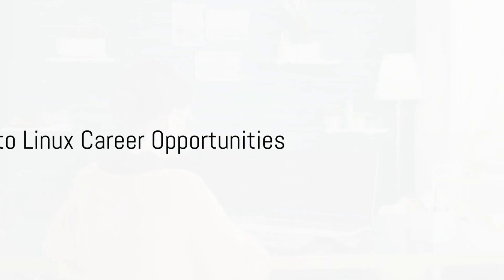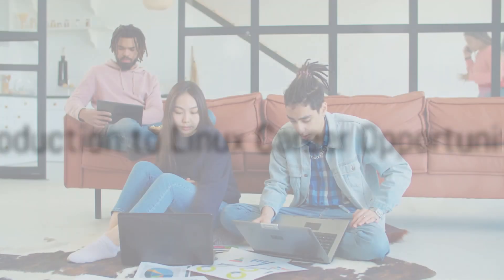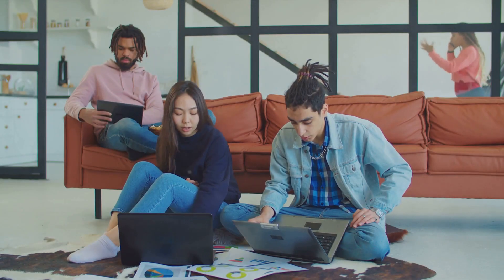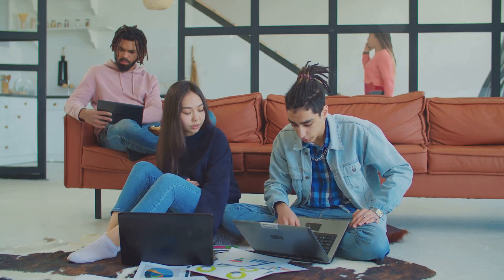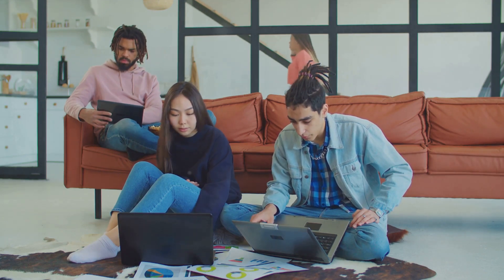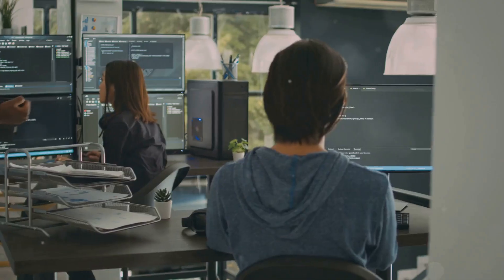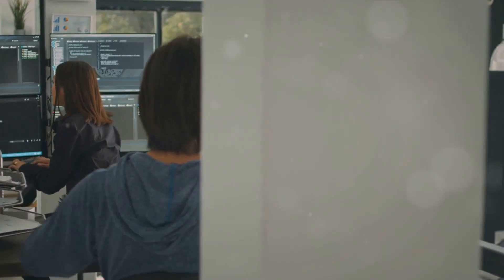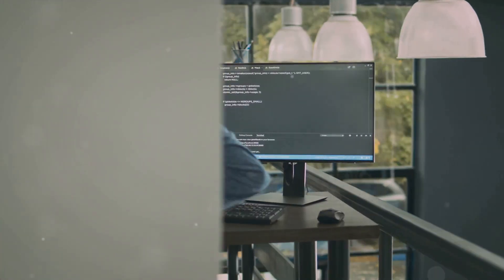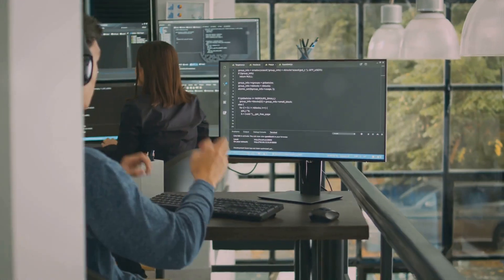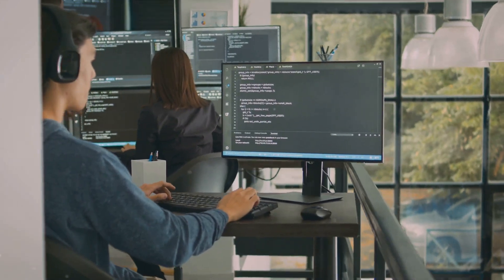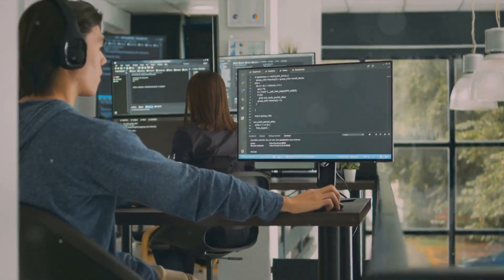Hello wonderful person and welcome to today's video. We are exploring the exciting world of Linux and the vast array of career opportunities it opens up. Whether you're looking to shift your career path or enhance your current skills, understanding the potential roles you can explore with Linux expertise is essential.